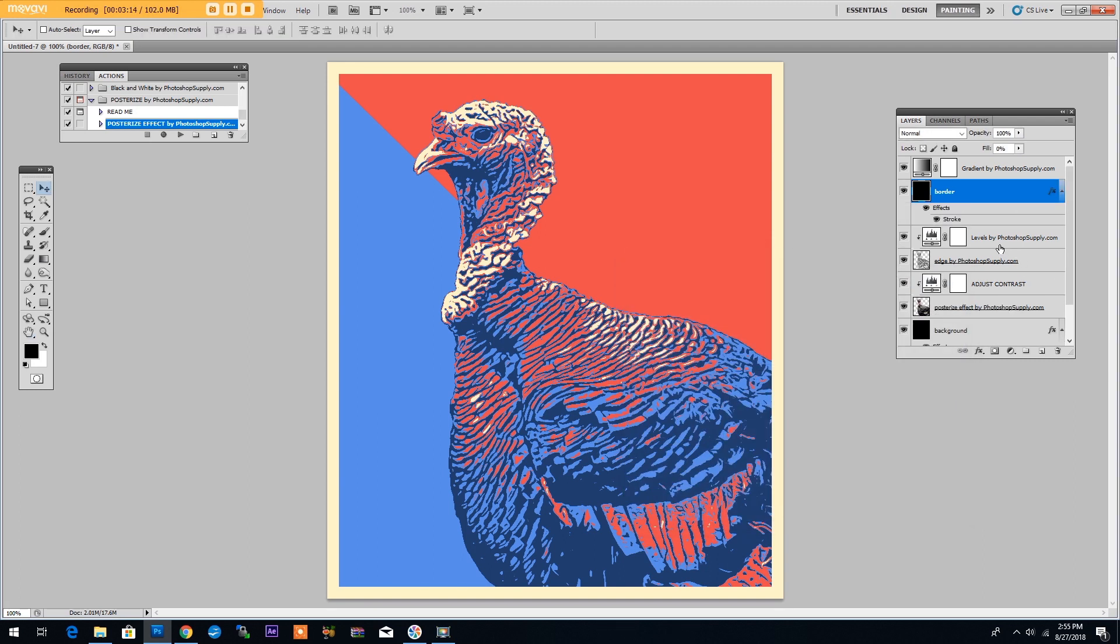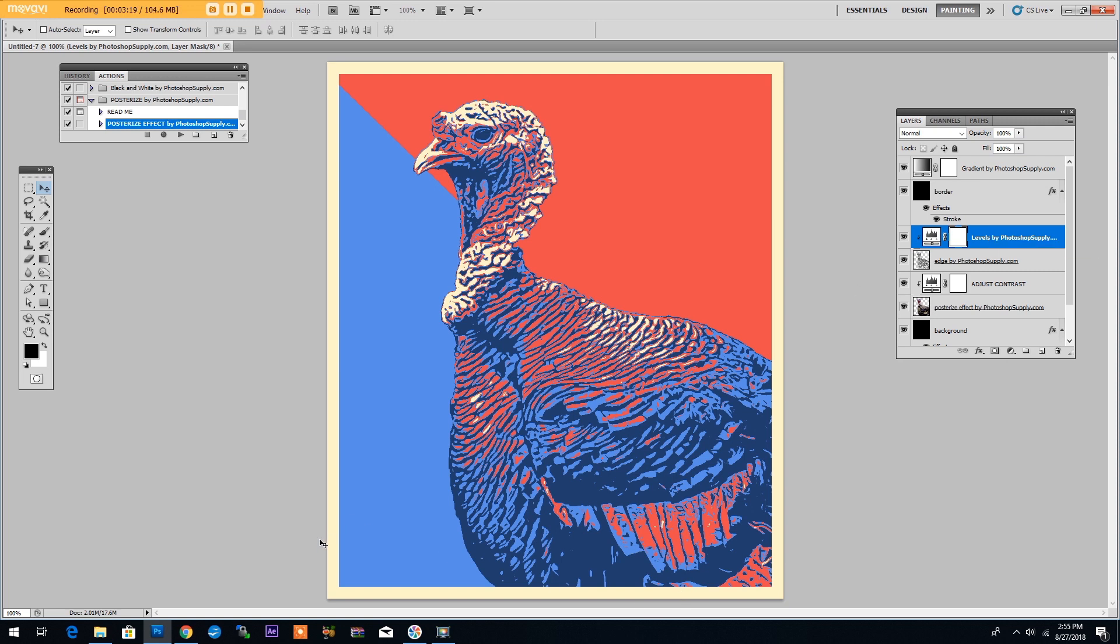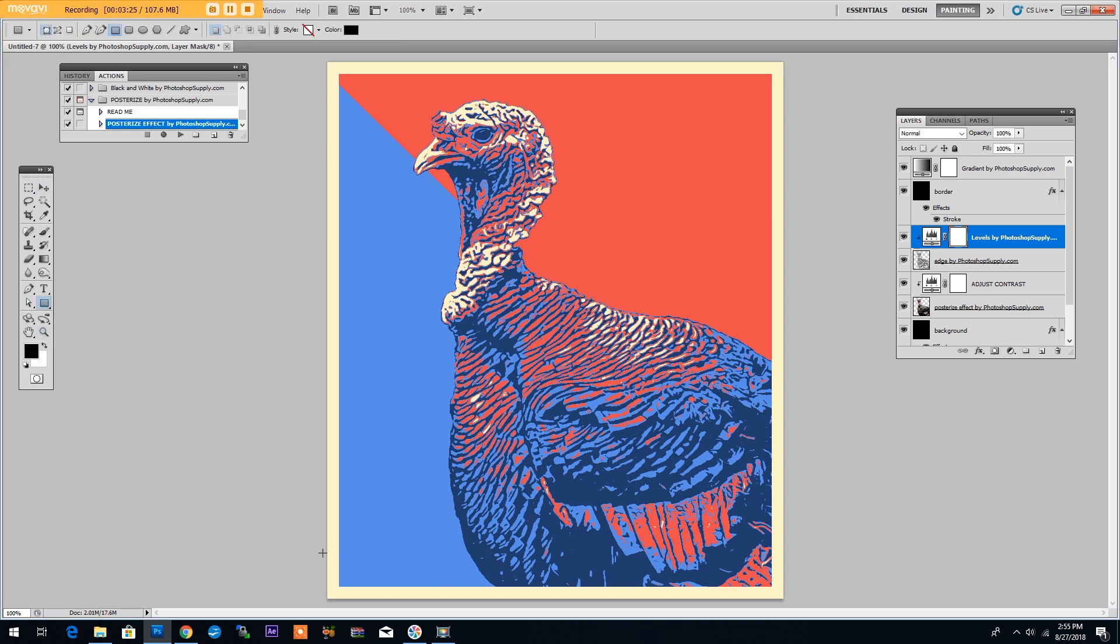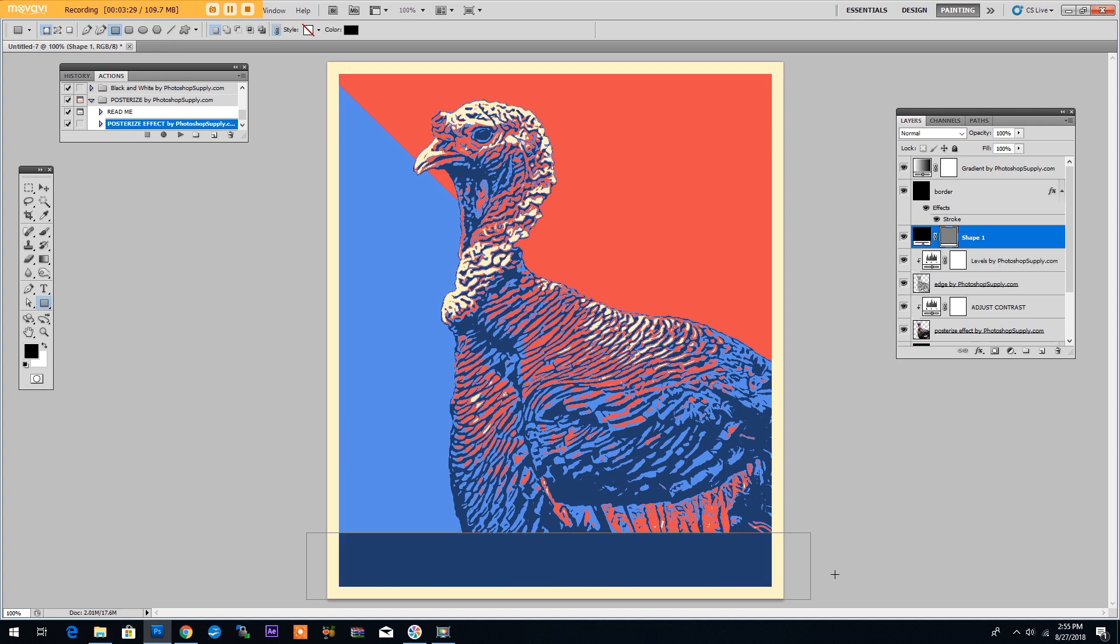Now go to the levels layer and let's add a label for this poster. We will add this label in the lower part of the image. First using the rectangle tool we will draw a rectangle like this. Then rename this layer label.